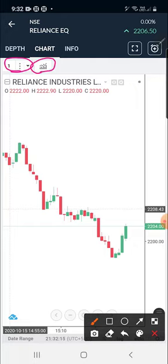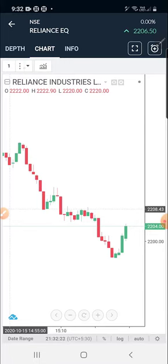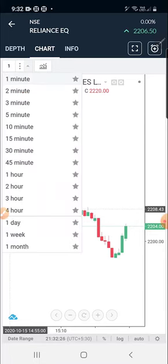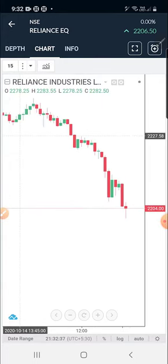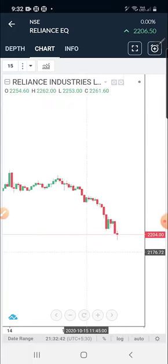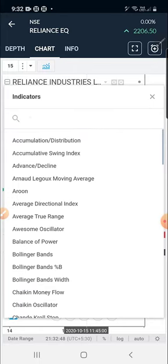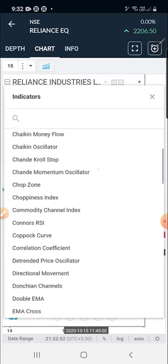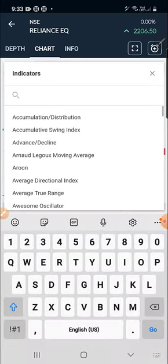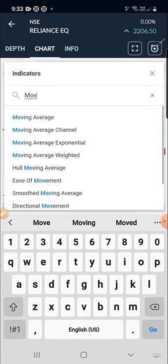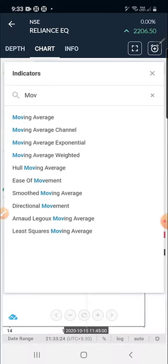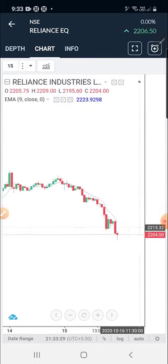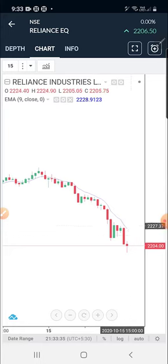To add an indicator, click on the indicator button. First, let me show the time frame - I'm clicking on the time frame area and you can see options from one minute to one month. I'm selecting the 15-minute chart. Now I've added a 15-minute chart. To add an indicator, I'm clicking the indicator panel and searching - I'll add an Exponential Moving Average. After clicking EMA, click the tick mark and it gets added to the chart.